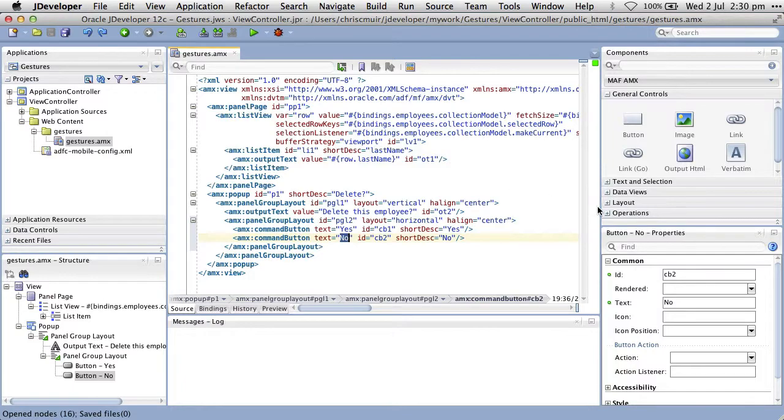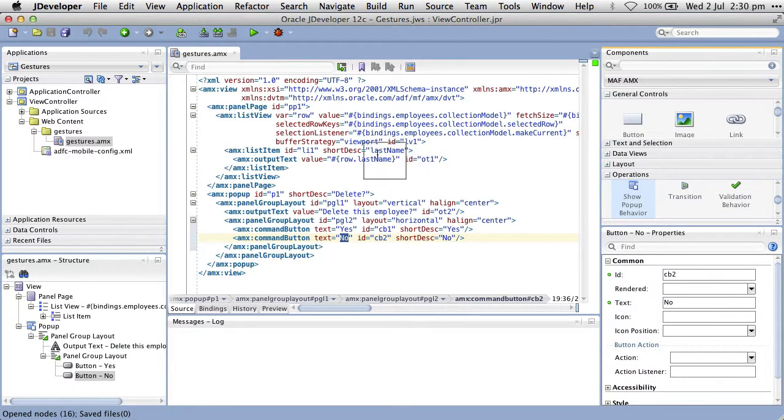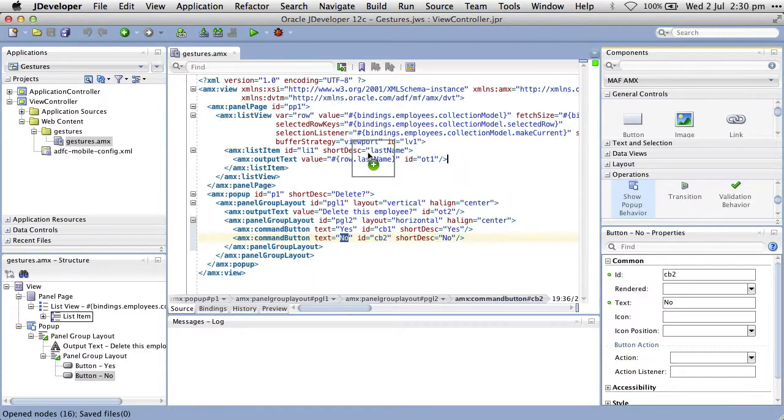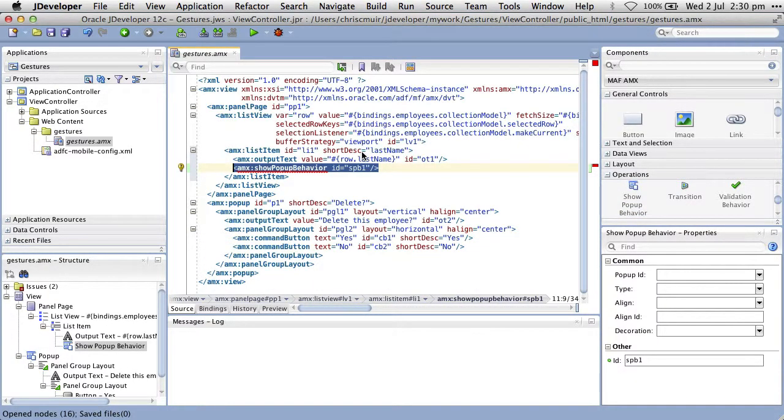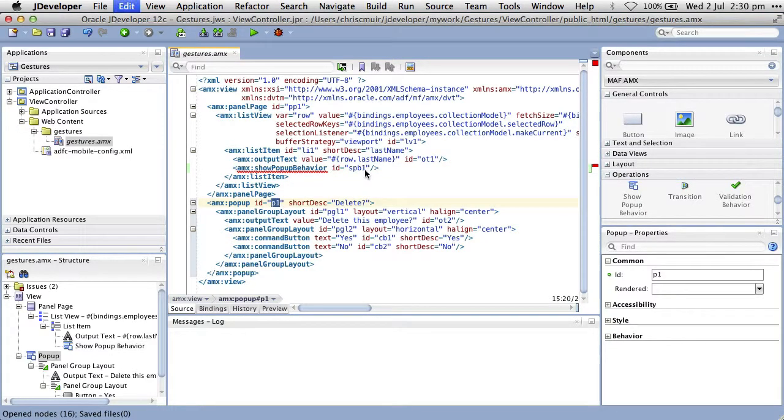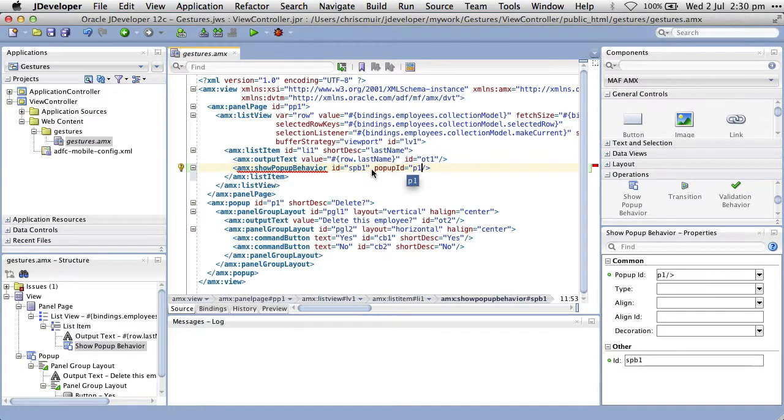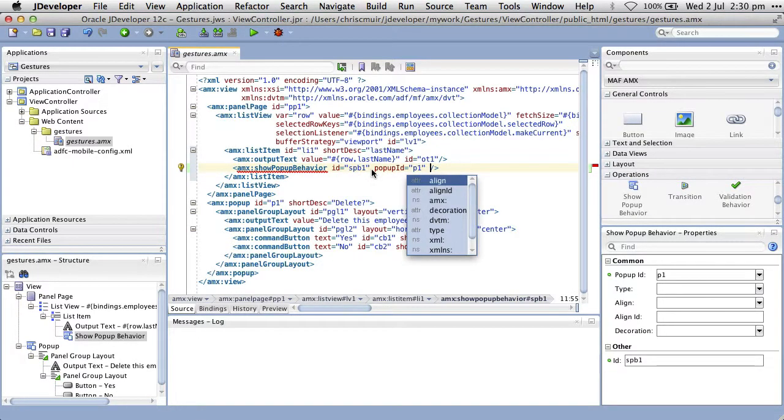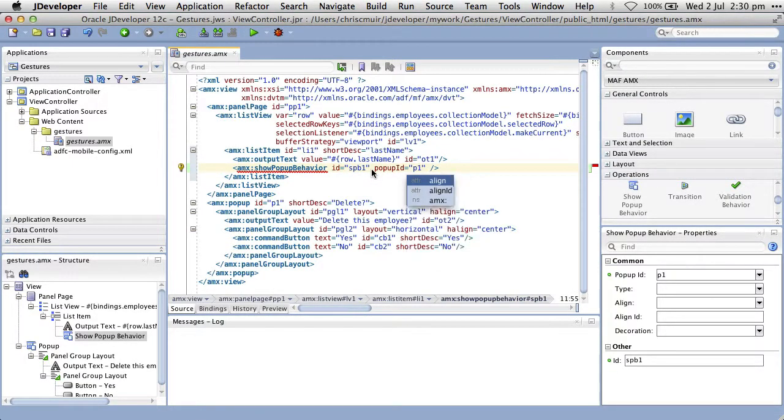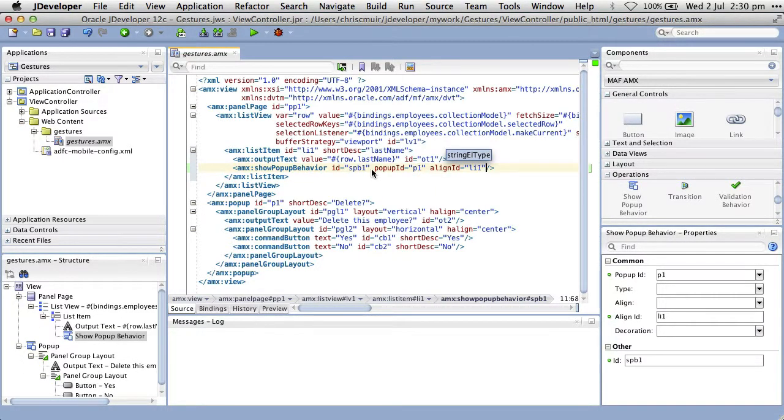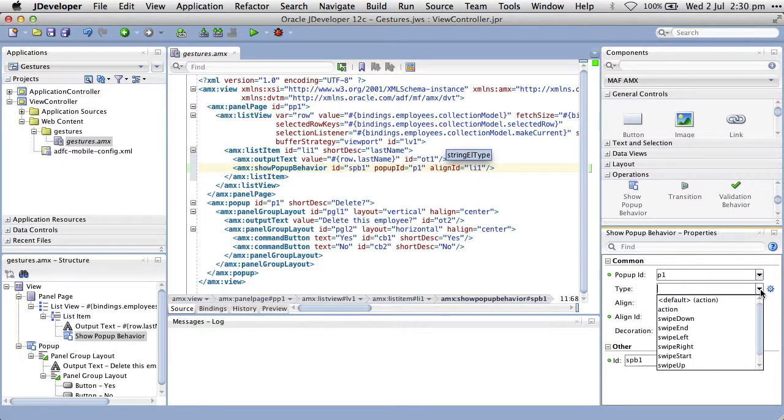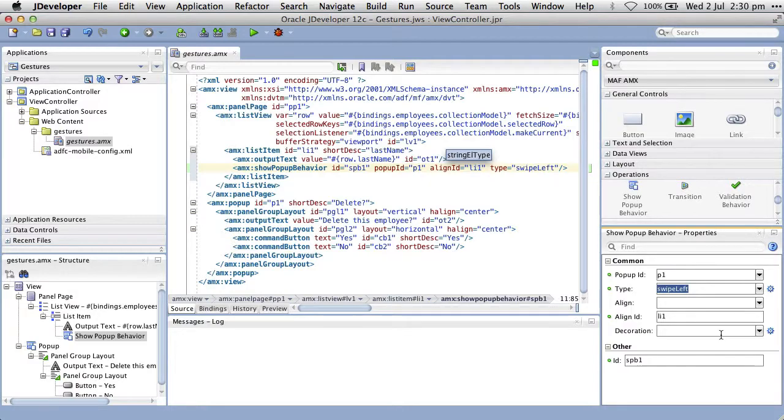From the component palette, we drag a show pop-up behavior onto our list item component. Like we've seen previously in the training, you then need to define the pop-up ID the show pop-up behavior will invoke, in this case P1, as well as which component to align the pop-up against. I'll select LI1 for the demo. Then for the show pop-up behavior tag, we specify the swipe gesture we want to use by setting the type property. From the property inspector, we can see all the values possible, of which we'll select swipe left. And that's it. That's all we need to do to add gesture support to our page.